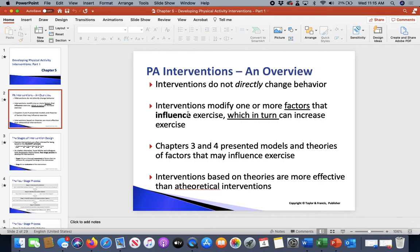Interventions modify one or more factors that influence exercise, which in turn can increase exercise. You're changing some aspect of what you're trying to do — it doesn't mean that person's behavior is necessarily changing, although that's the outcome we want. There are factors being modified that change the perception of exercise for a person. When that perception, feeling, and emotion changes, exercise increases.